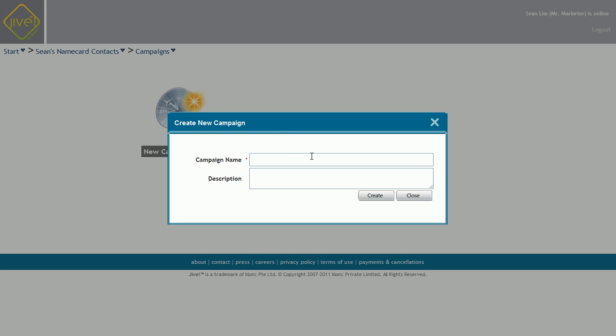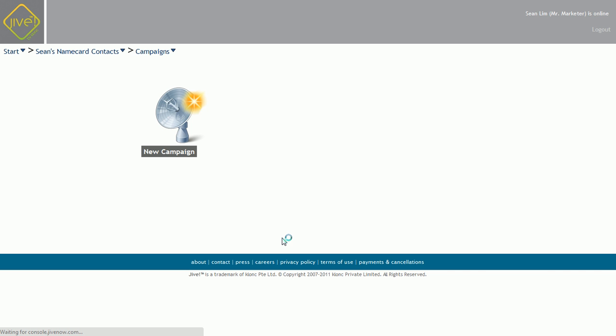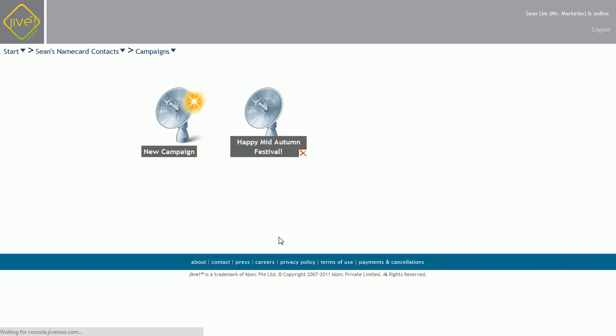Then I click on a new campaign. This is an email campaign. Let's call the subject Happy Mid Autumn Festival and click on create. Your campaign will be created very quickly.